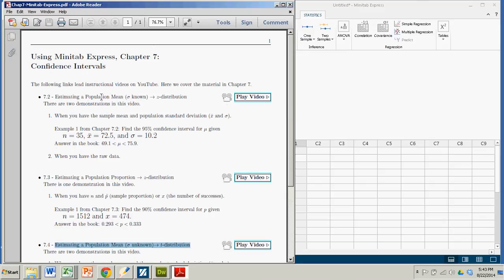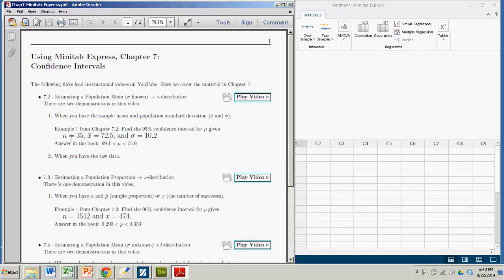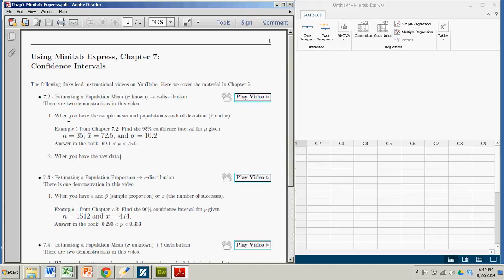So for 7.2 we assumed we had the population standard deviation and we were seeking a confidence interval on the mean. And you can do this one of two ways, with just information about your sample or you can also do it when you have the raw data. So the first case we're going to do is assume we just have our summary data, as it's called in Minitab Express.